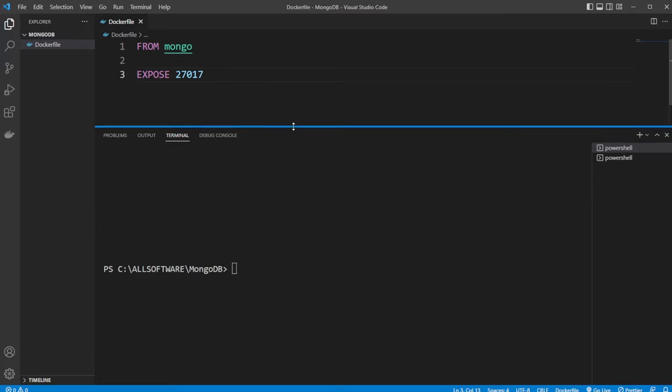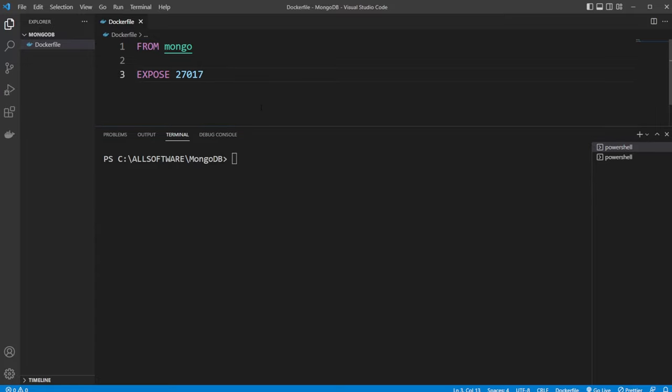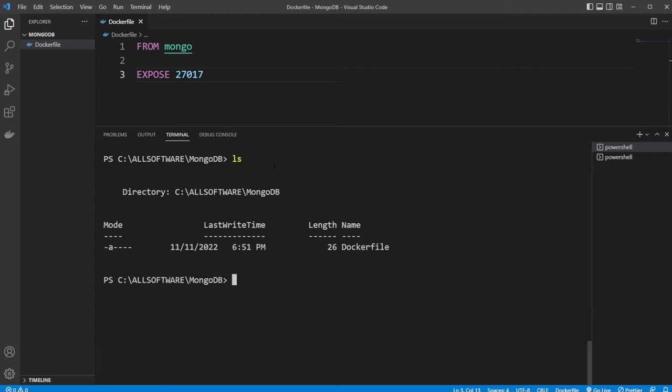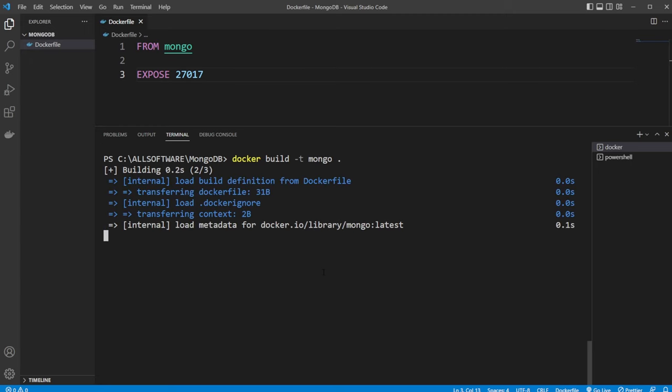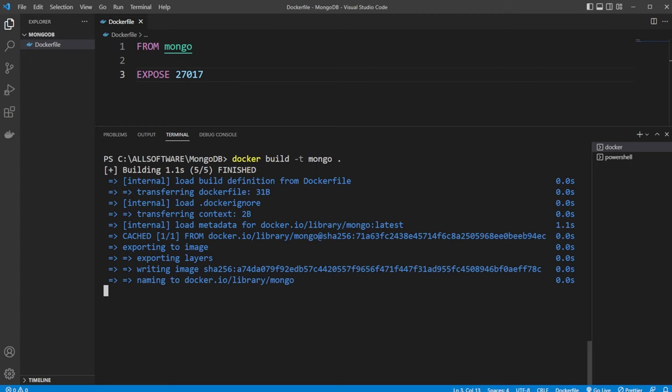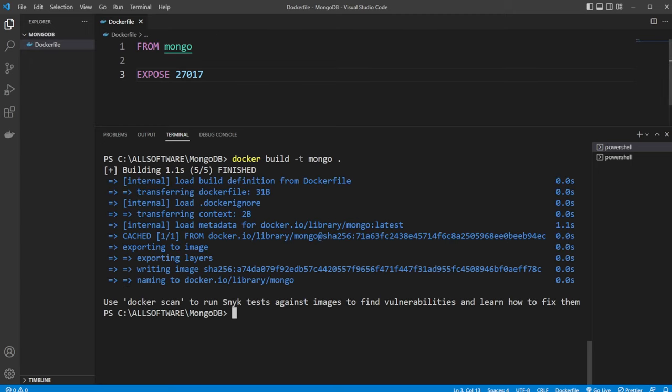So now to actually start a Docker container, I am inside my terminal at the same position as my Dockerfile, as you can see here, which then allows me to very simply do docker build and we'll give it a tag. Let's call it mongo. And we're going to be building it from our current position, which is connected to our Dockerfile.